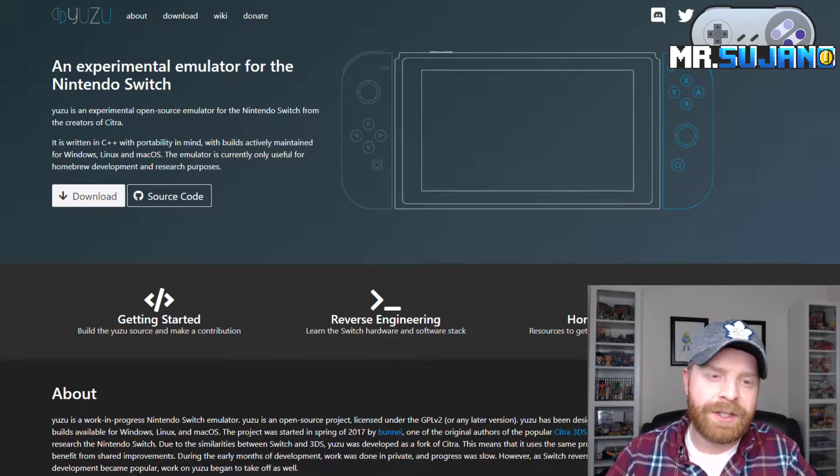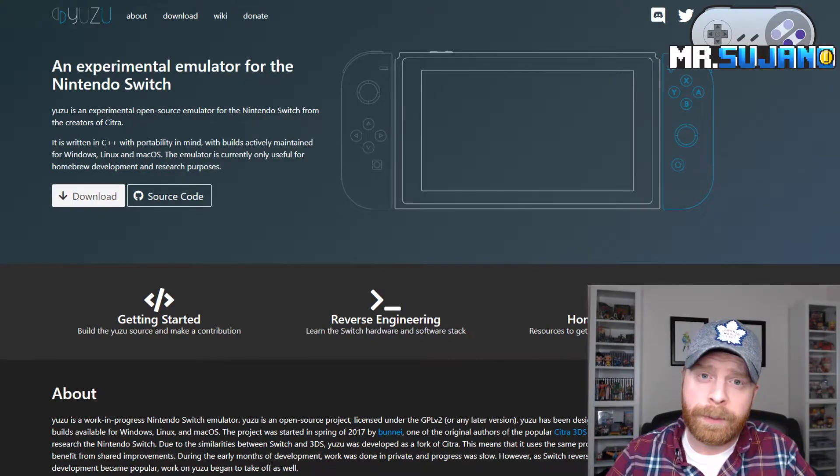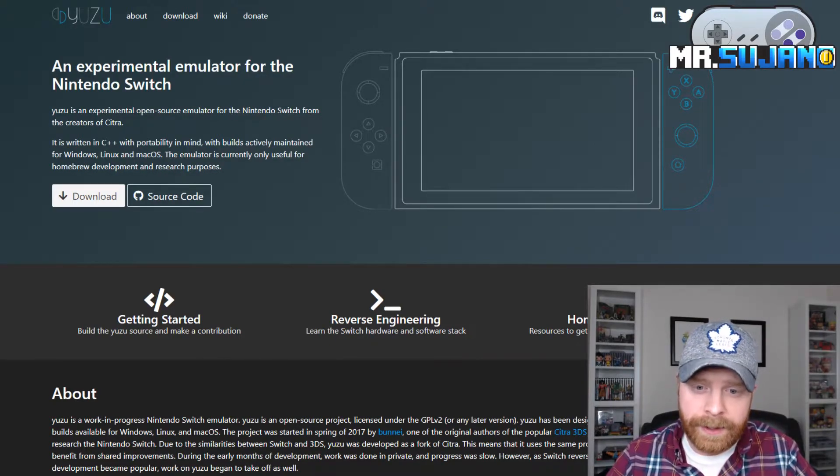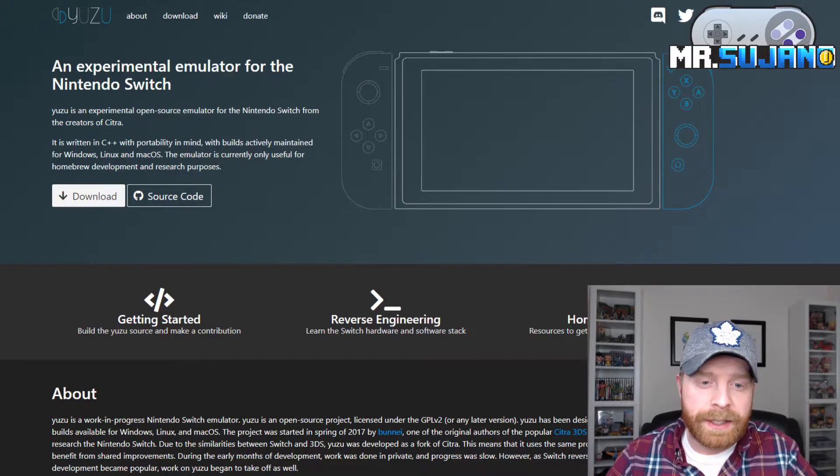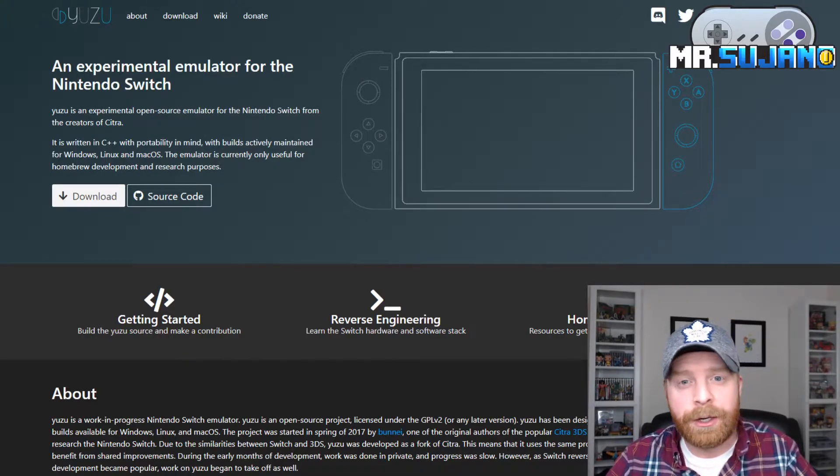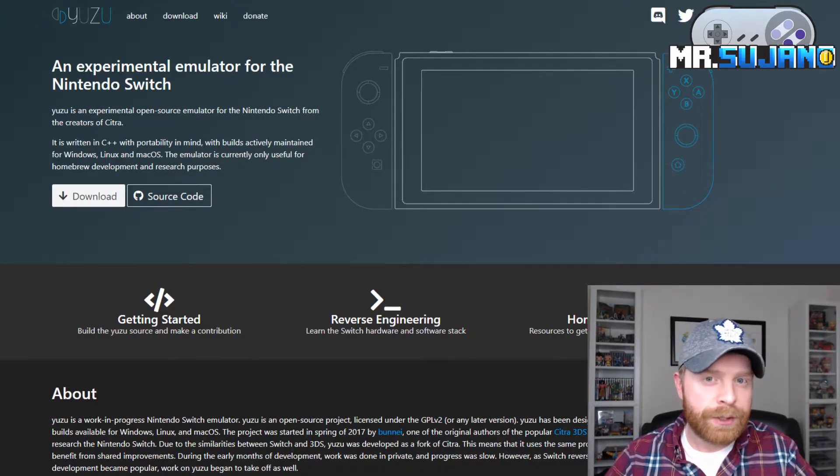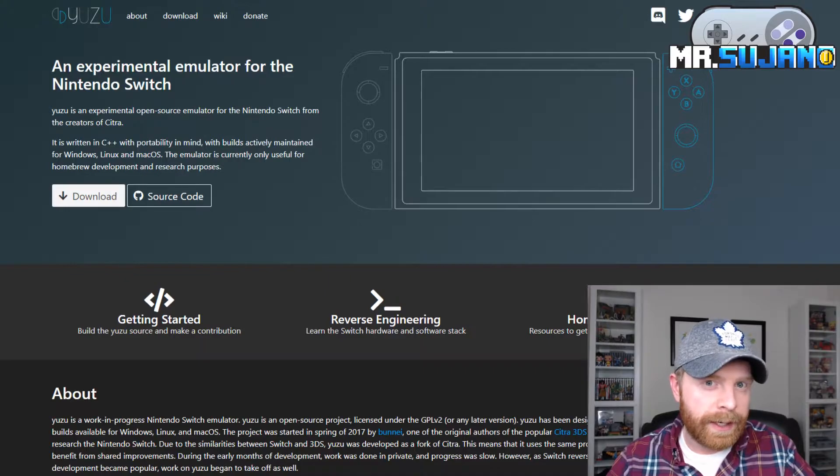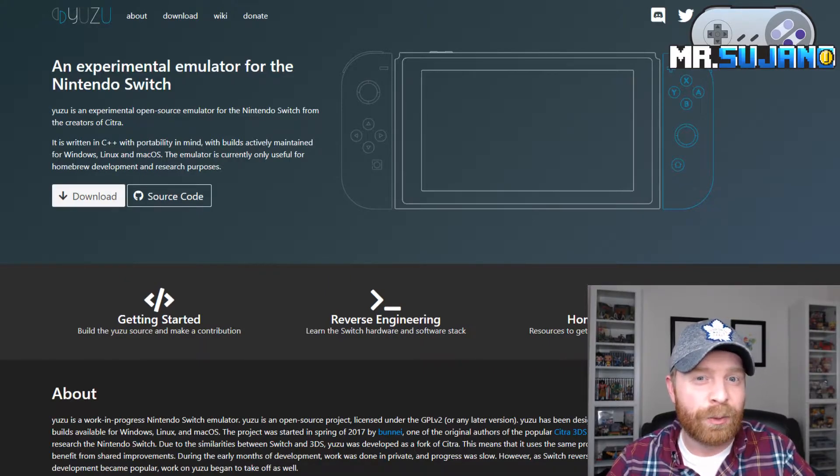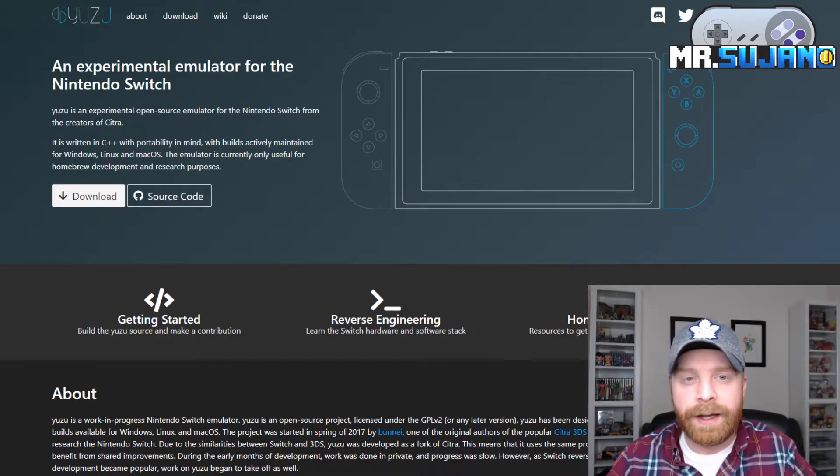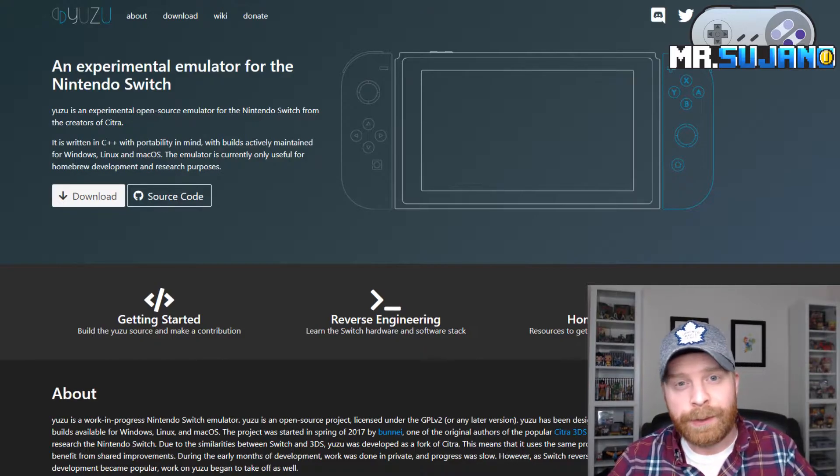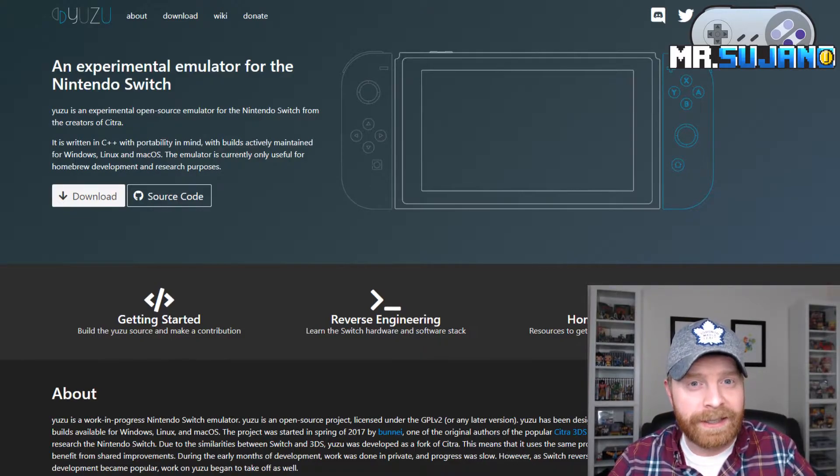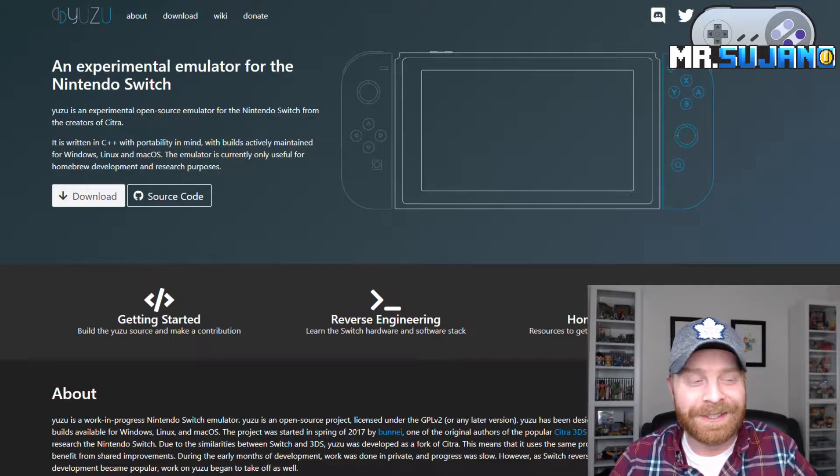The information here says it's written in C++ with portability in mind, with builds actively maintained for Windows, Linux, and macOS. So while the Switch is on Android, it does not look like there will be an Android emulator right out of the gate. That's completely understandable, considering you're probably going to need a lot of horsepower in your computer in order to run this.